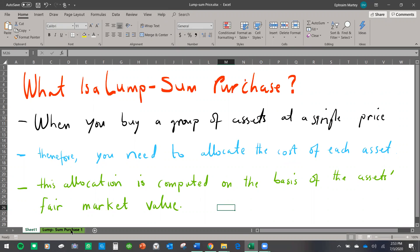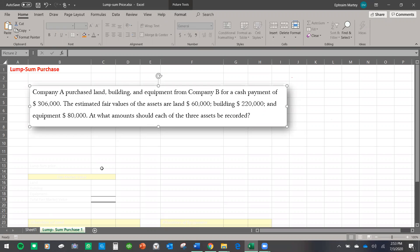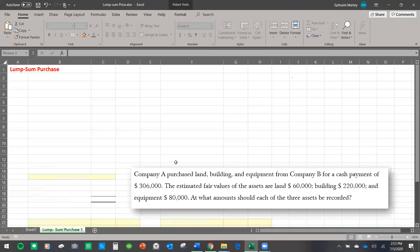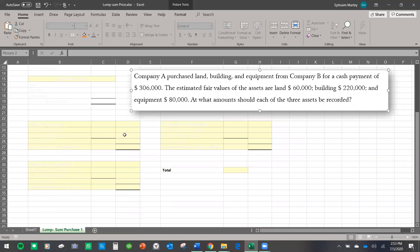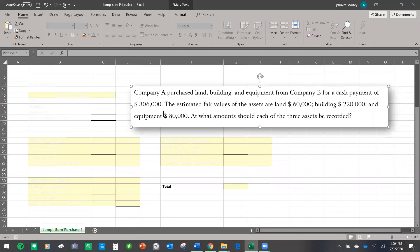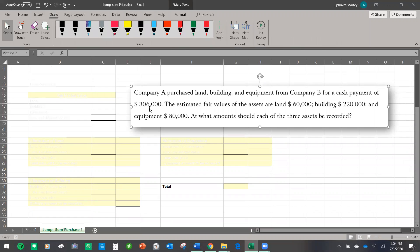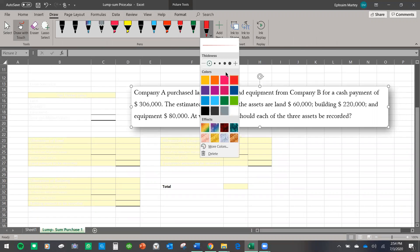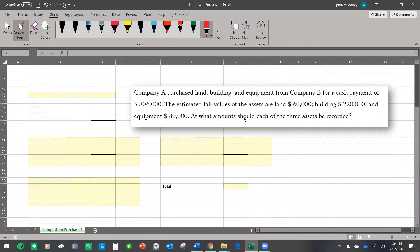Let's use this knowledge to find the allocation of each asset for this problem. I already have my template built up, so we can go faster. In this exercise, Company A purchased land, building, and equipment from Company B for a cash payment of $306,000.